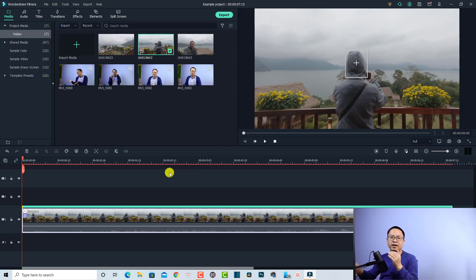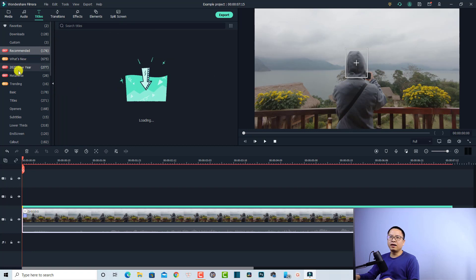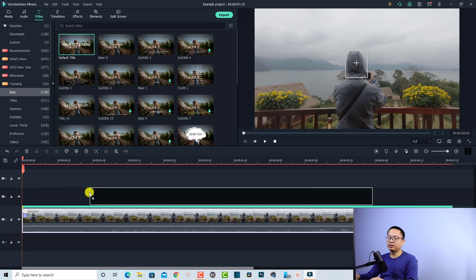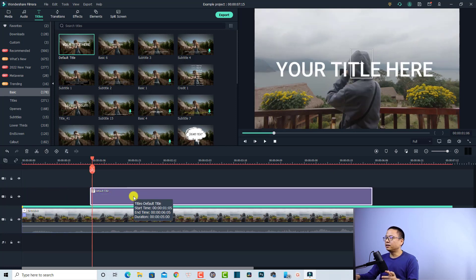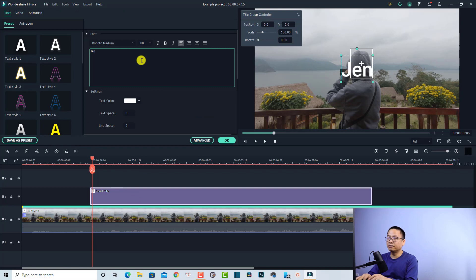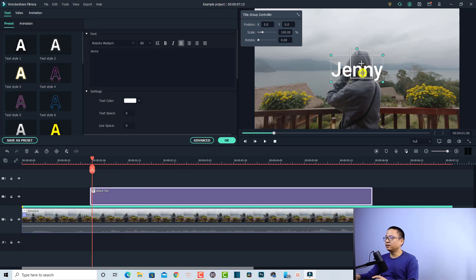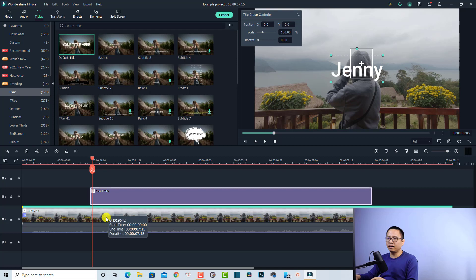Now we want to add a text title to this video. Select the title option, choose a basic title, and drag and drop the default title onto the timeline. I'm going to change the title — double-click at the title and enter the name 'Jenny'. You can also format the text, increase the size, change the style, or add animation. But right now I just want to show the motion tracking feature, so I'll click OK.